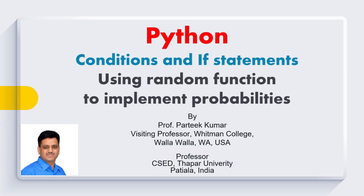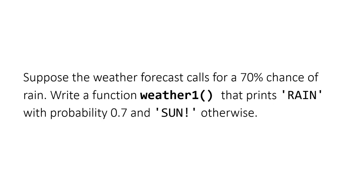Hello friends, myself Pratik. In this session we are going to discuss the random function in Python to perform various tasks based on probabilities. So let us start this session. In order to understand the need of the random function, let us consider this problem statement.